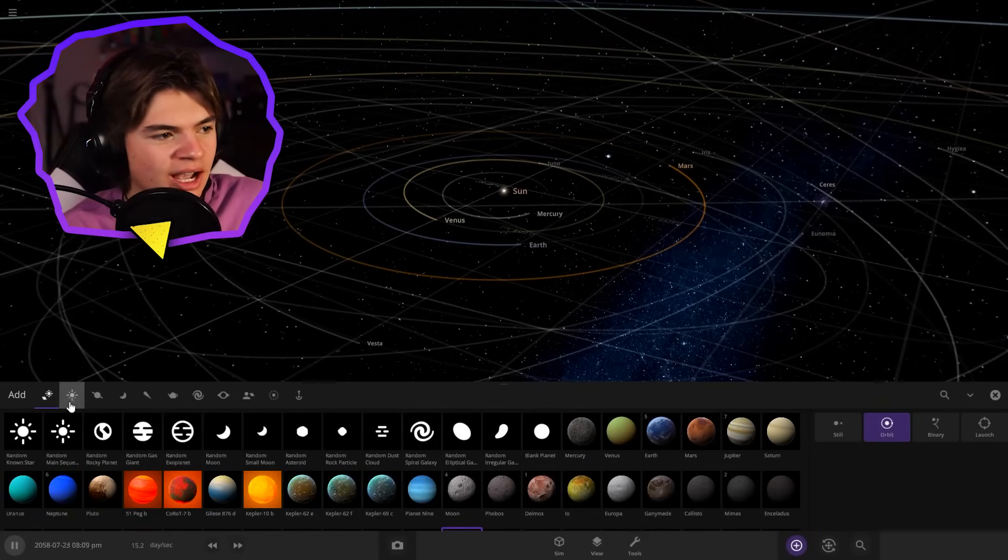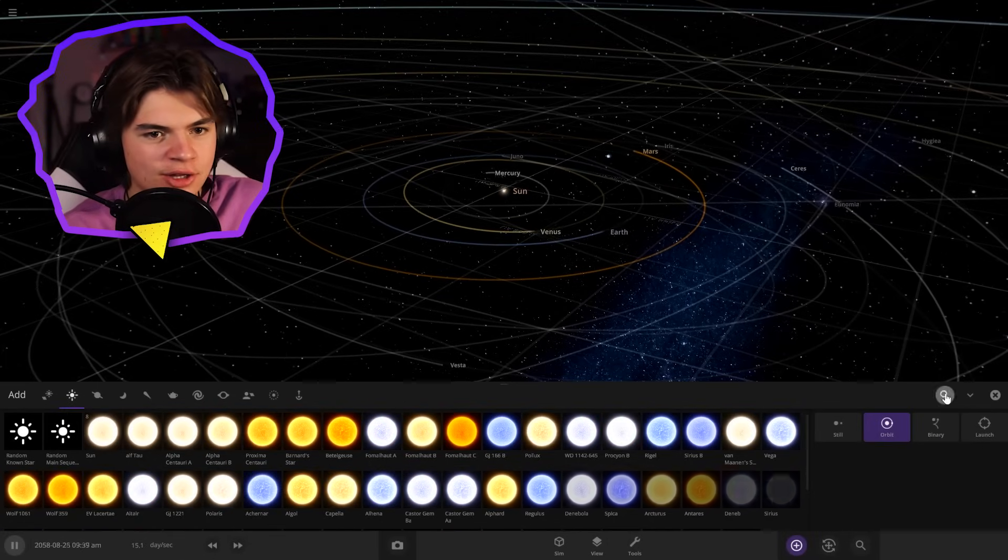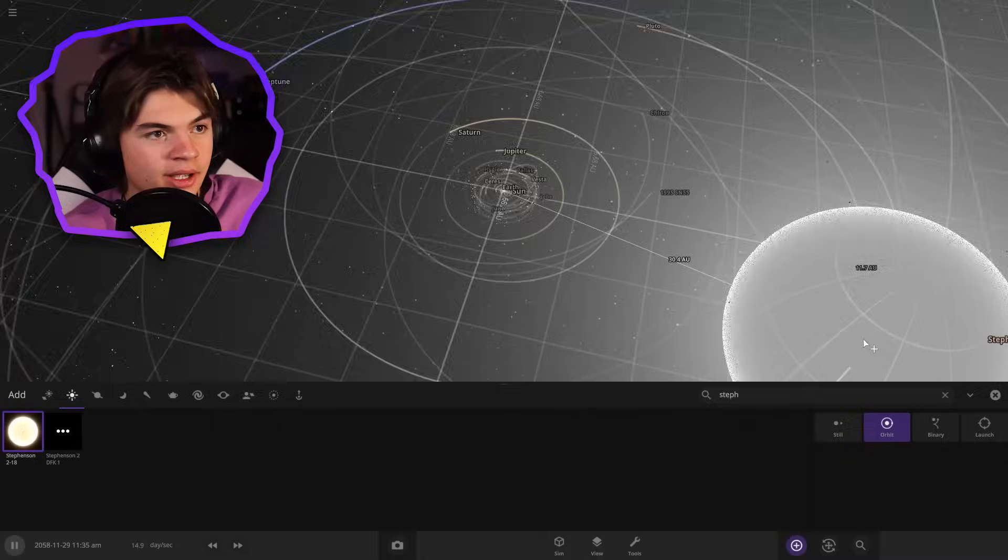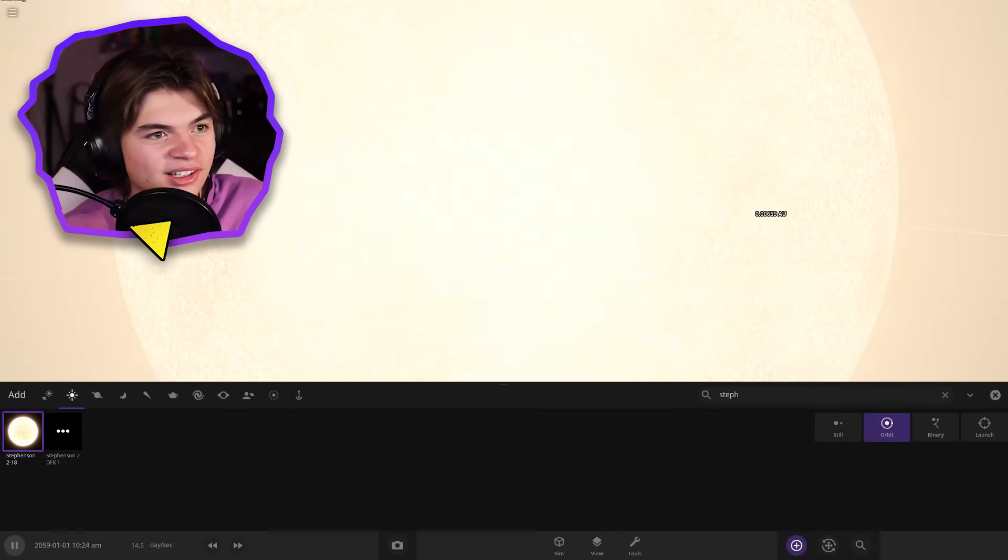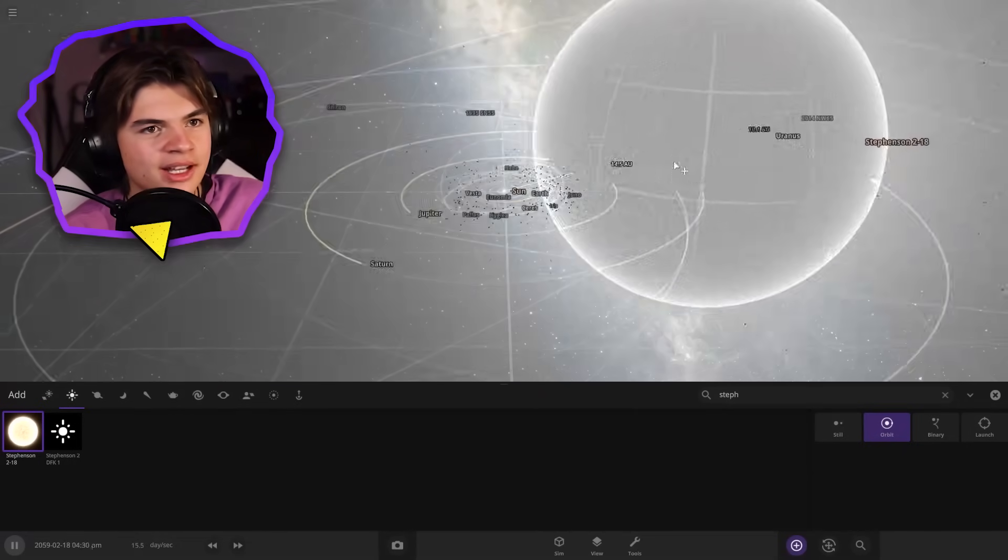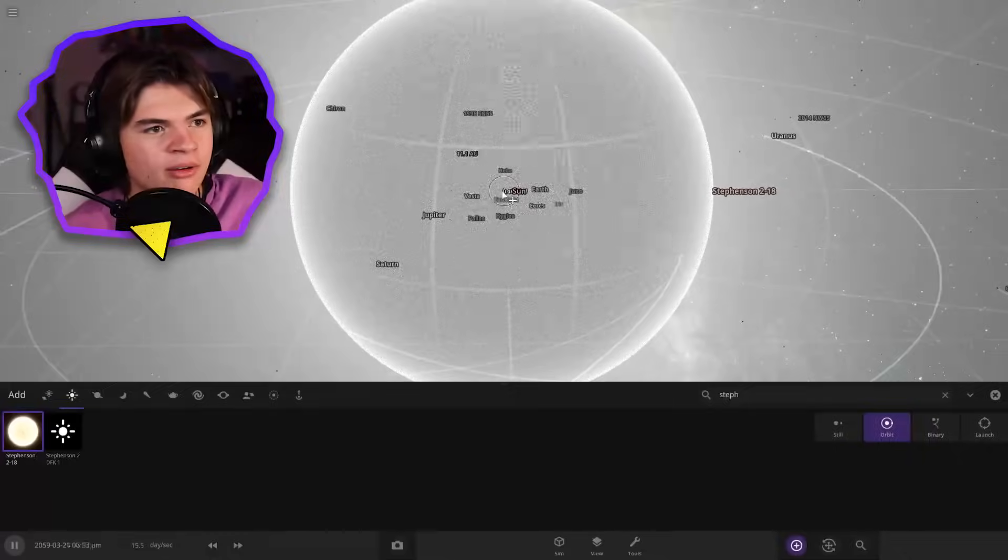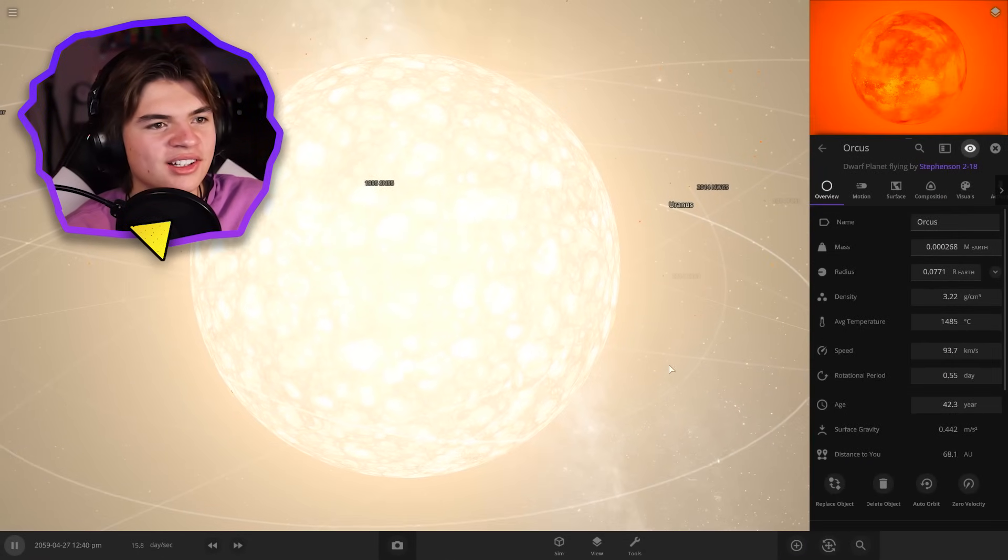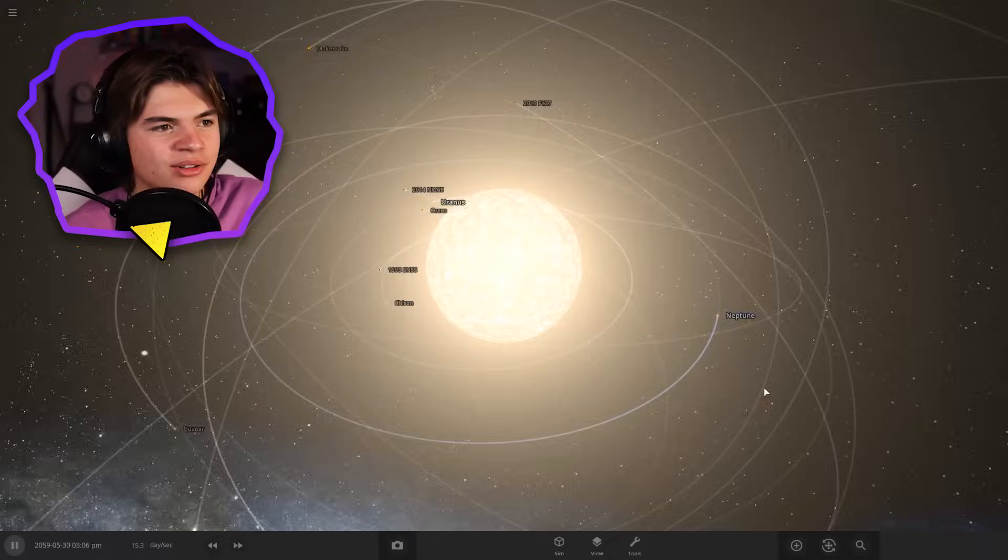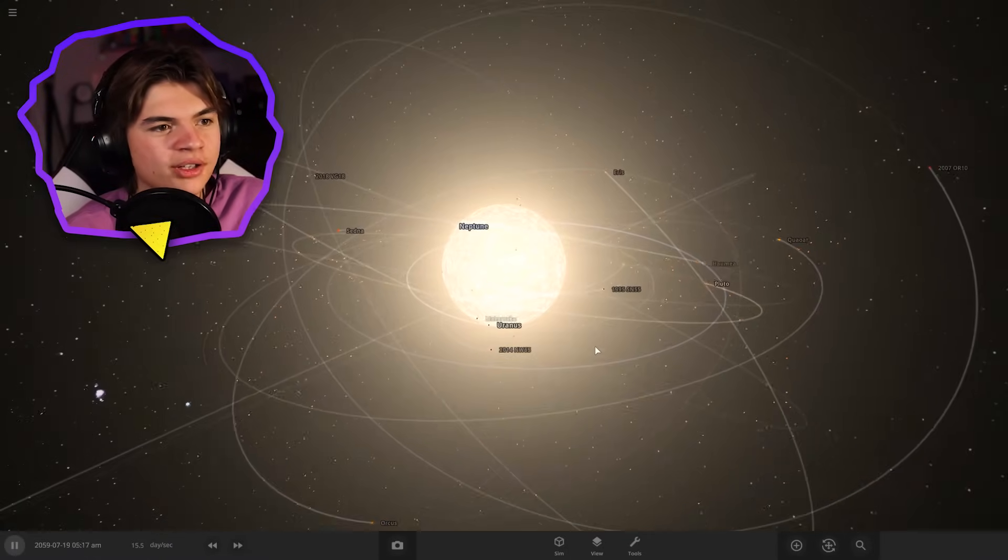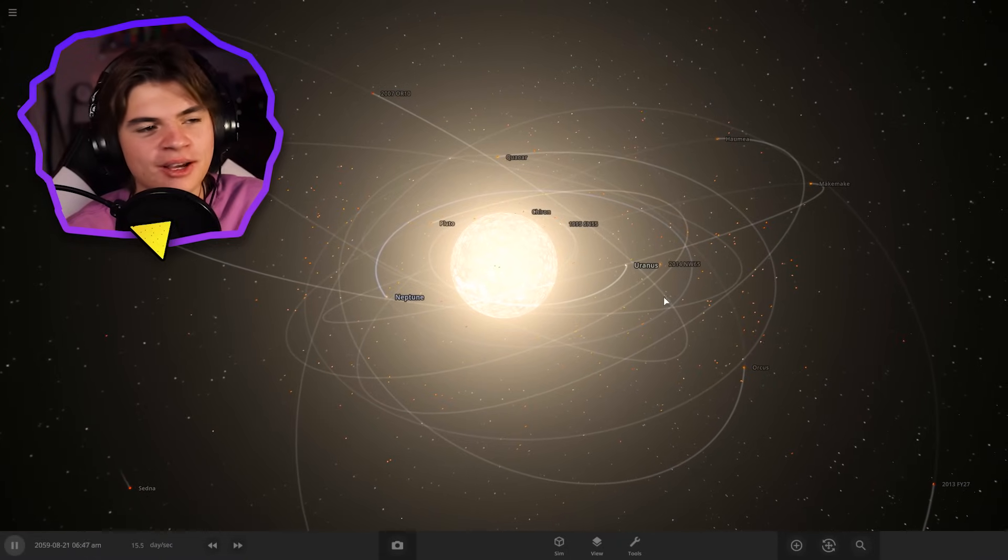So just to see how big Stephenson 218 is, let's just put it in our solar system. There we go. You can see the sun is this little tiny dot here, and Stephenson 218 is this big. So if we just put it right here, you can see that just the size of the star goes out to like Saturn's orbit. Almost all the planets are just devoured immediately.